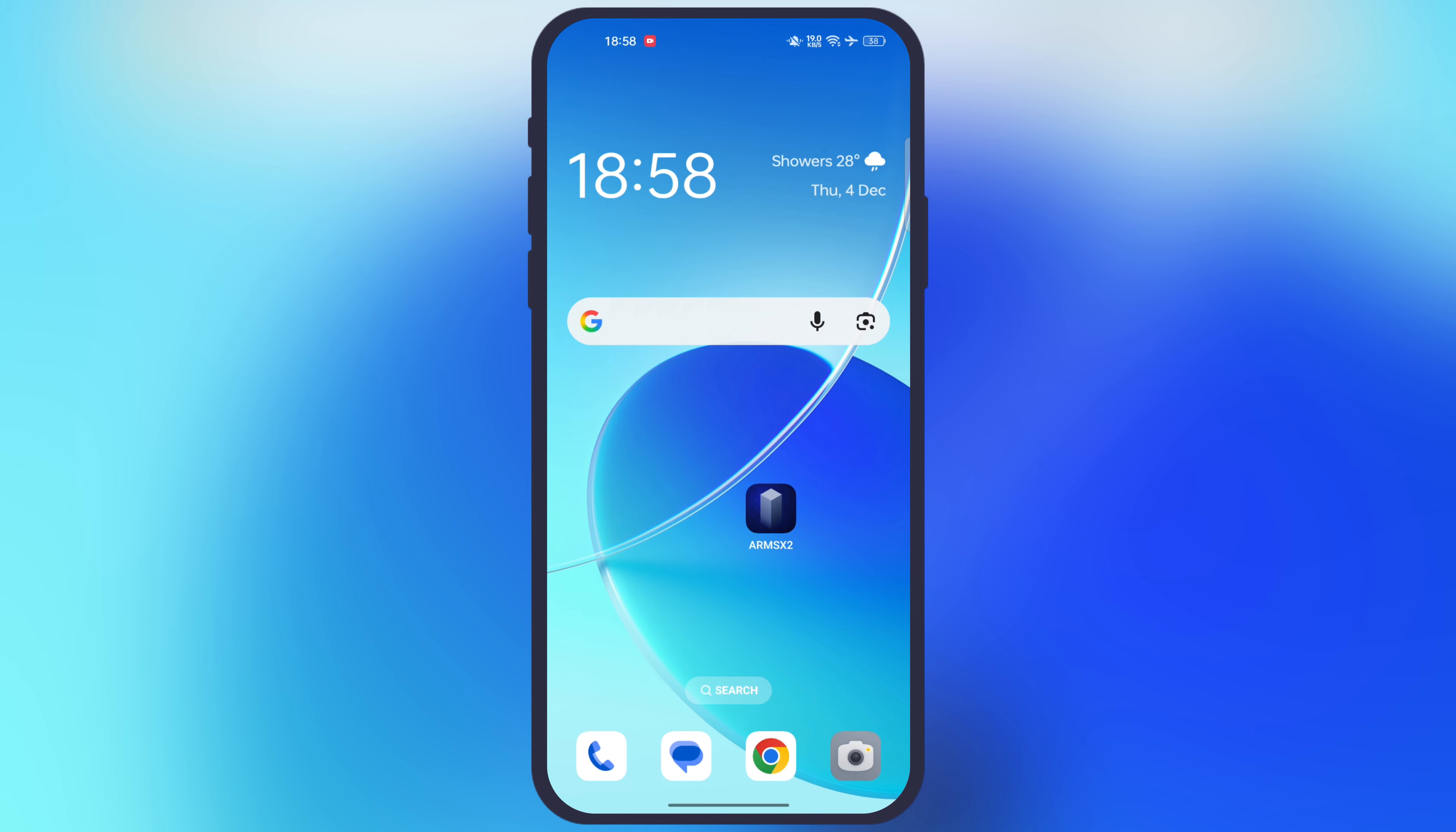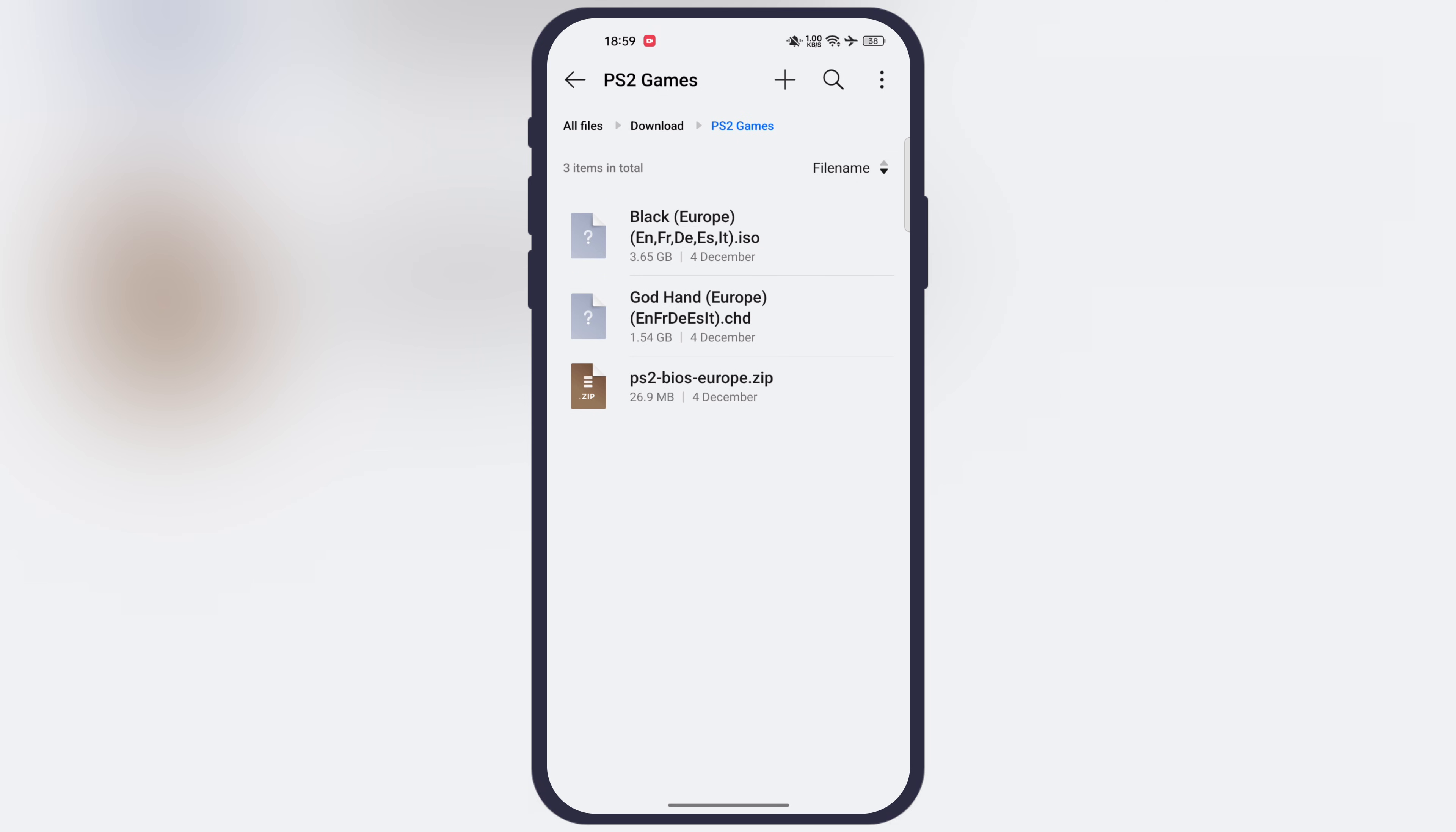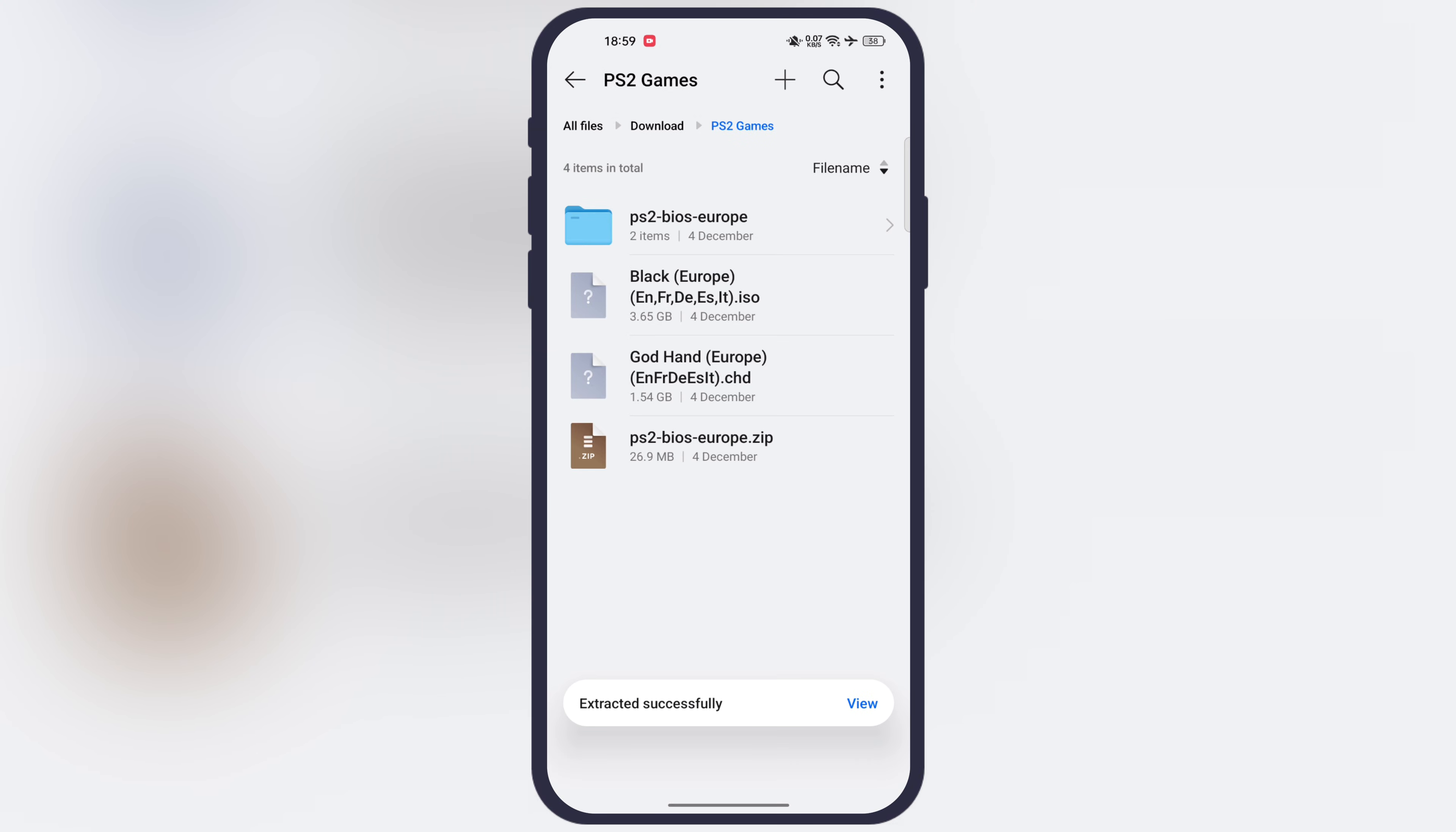Once you install the emulator, now we have to download the PS2 games and PS2 BIOS. I cannot provide the website link due to terms and conditions of YouTube, but you guys can easily find the PS2 BIOS files and PS2 ROMs. Once you download the ROMs it will be in zip file. First we have to extract it, and the ROMs will convert into the ISO or CHD format. After that we have to extract the BIOS file also.